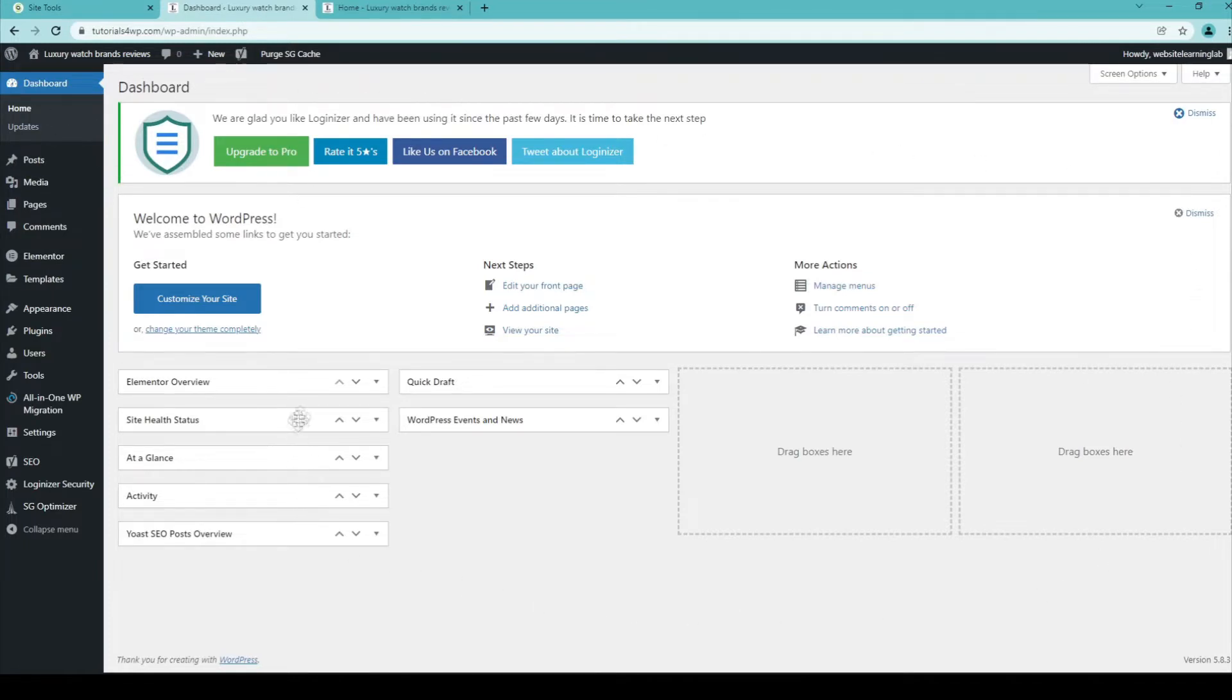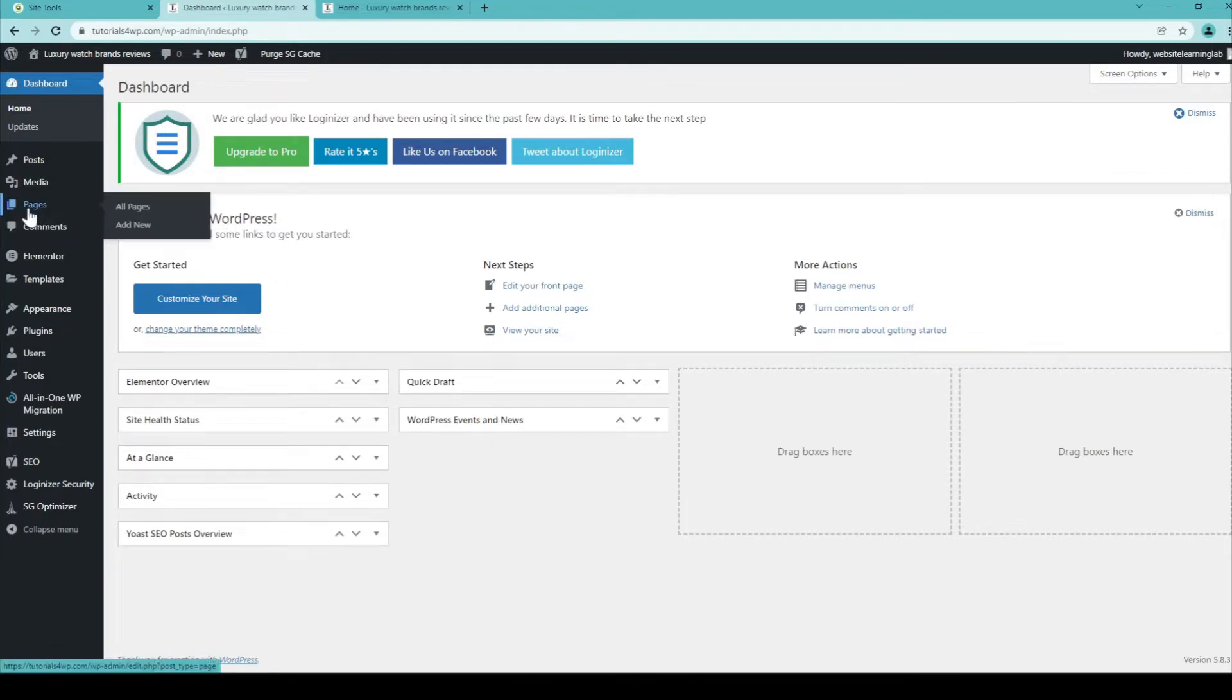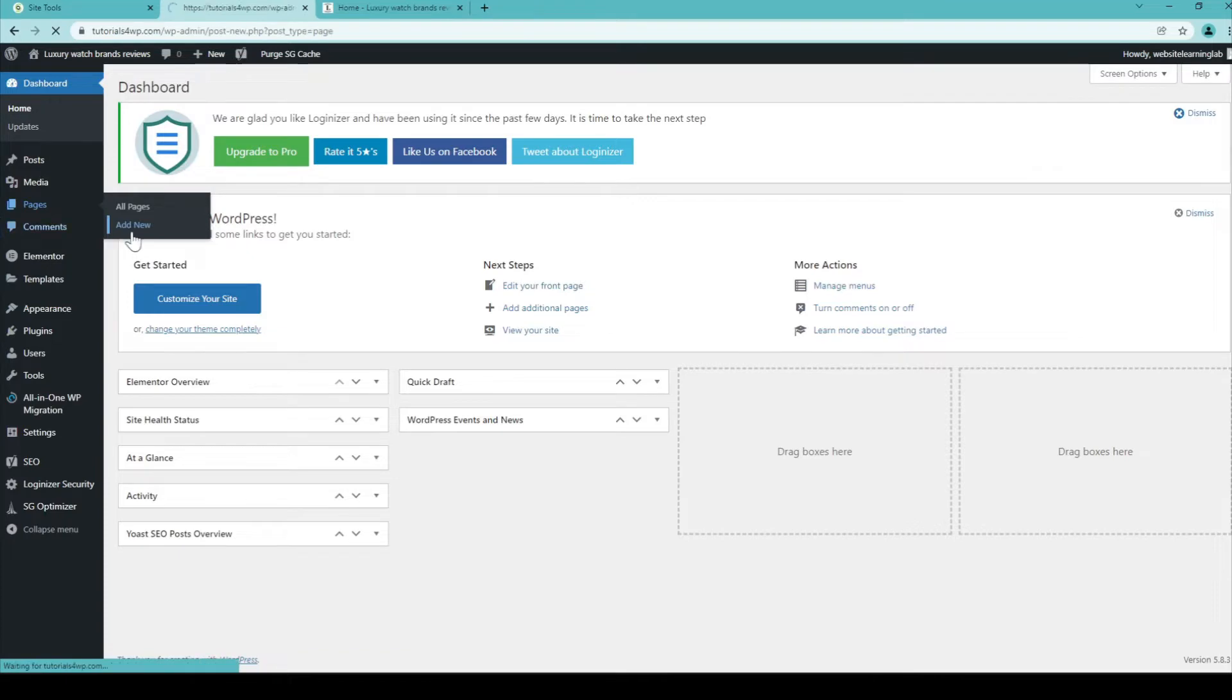The first thing you need to do to create a landing page is you need to go over to this option in the menu, Pages. And you need to click on it or you can click on Add New. So let's click on Add New.